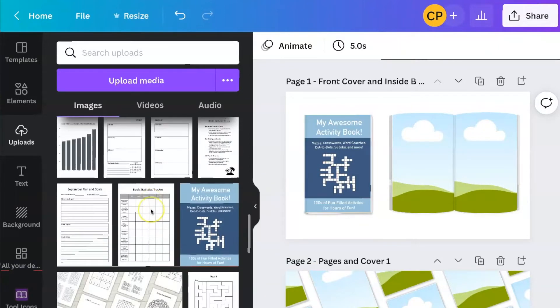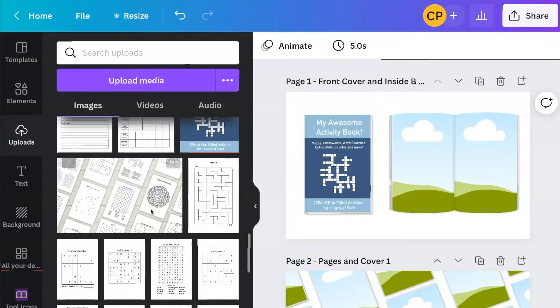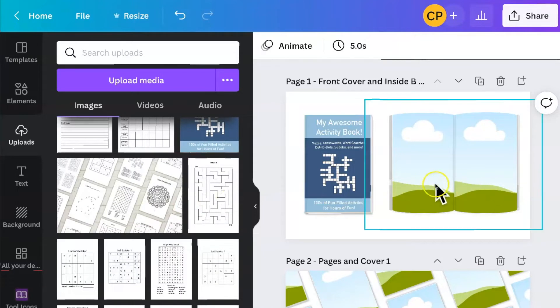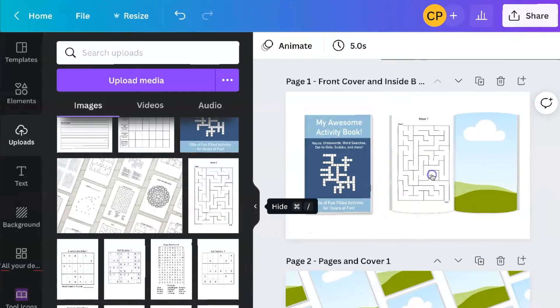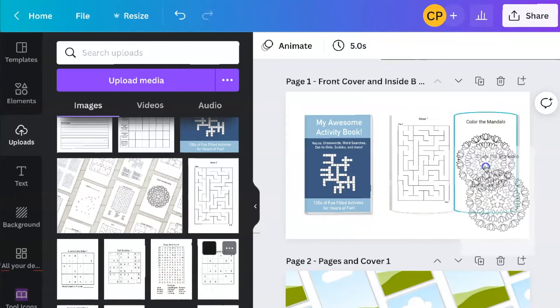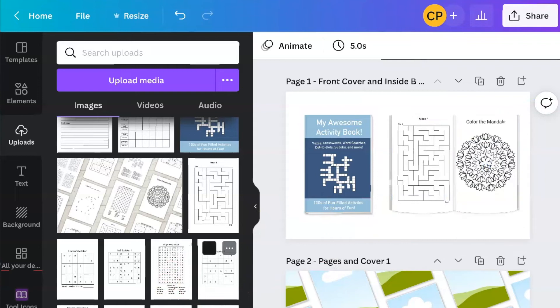Then I can get pictures that I want for the inside pages. Again, I just drag and drop it, drag and drop it. There you go.